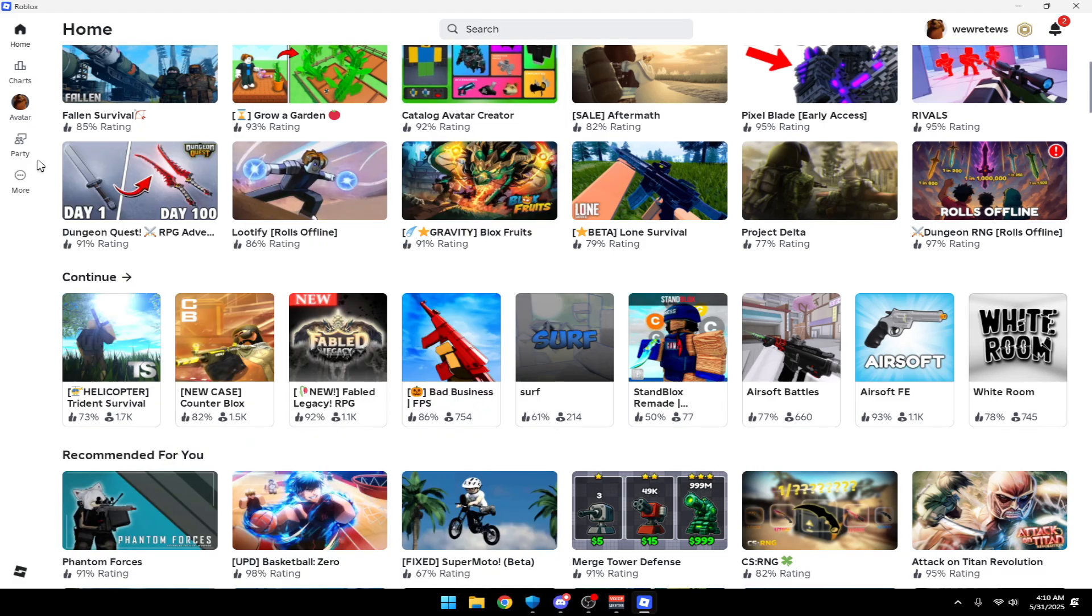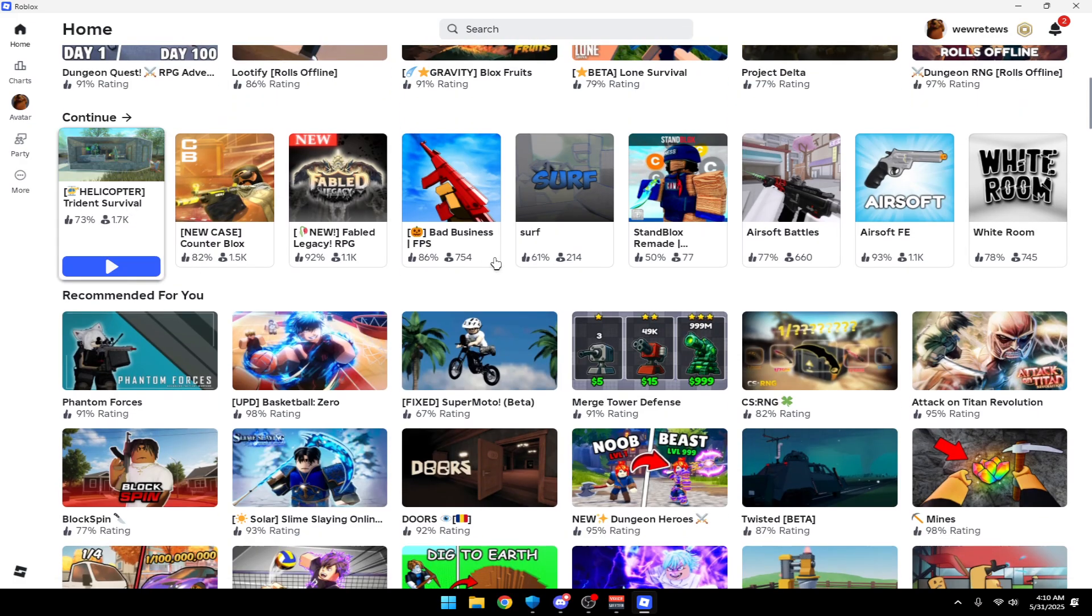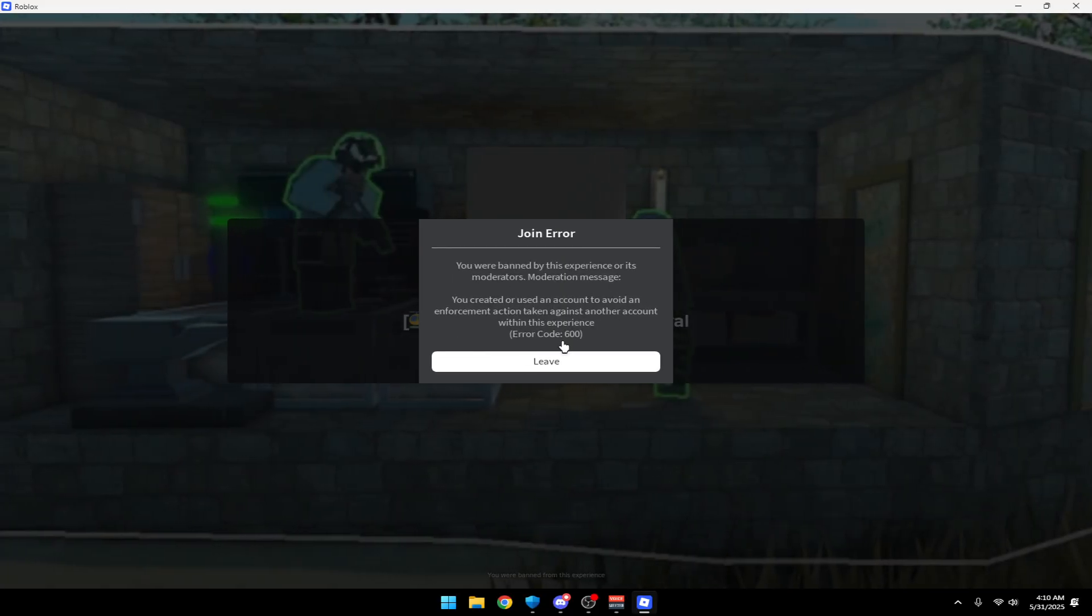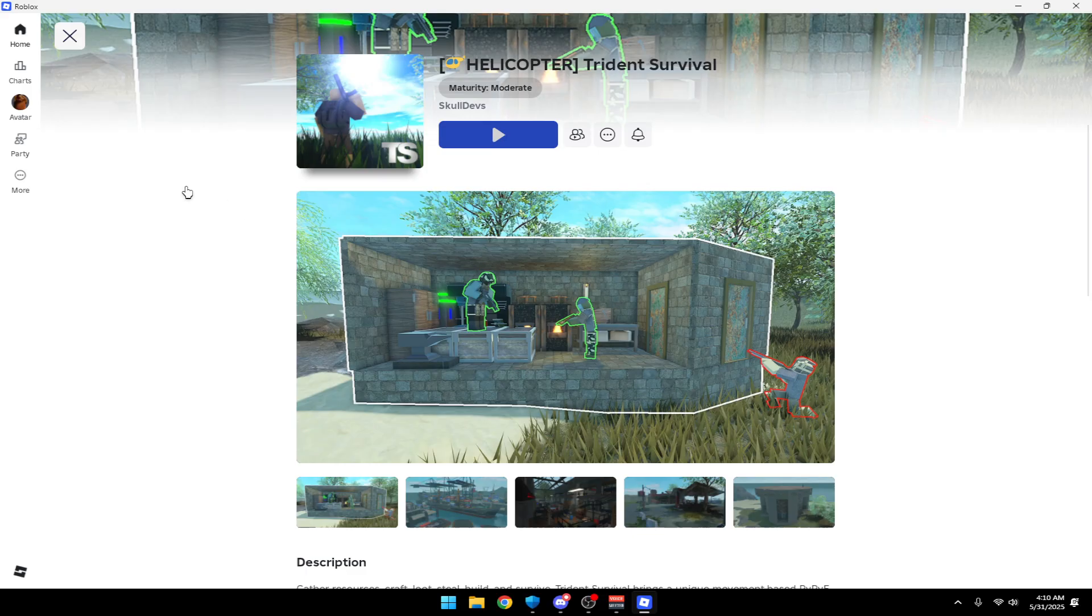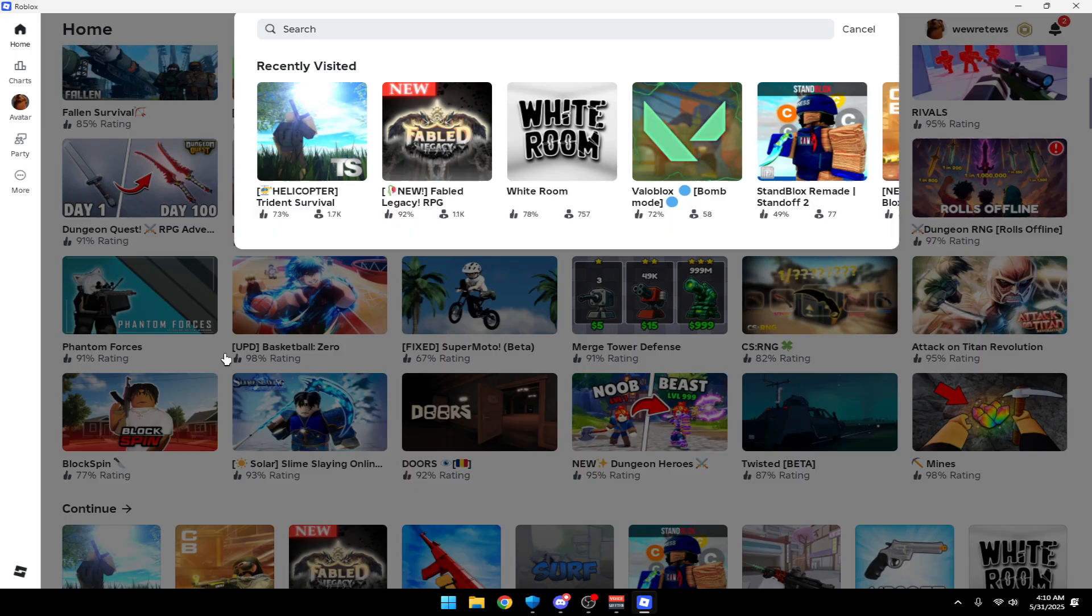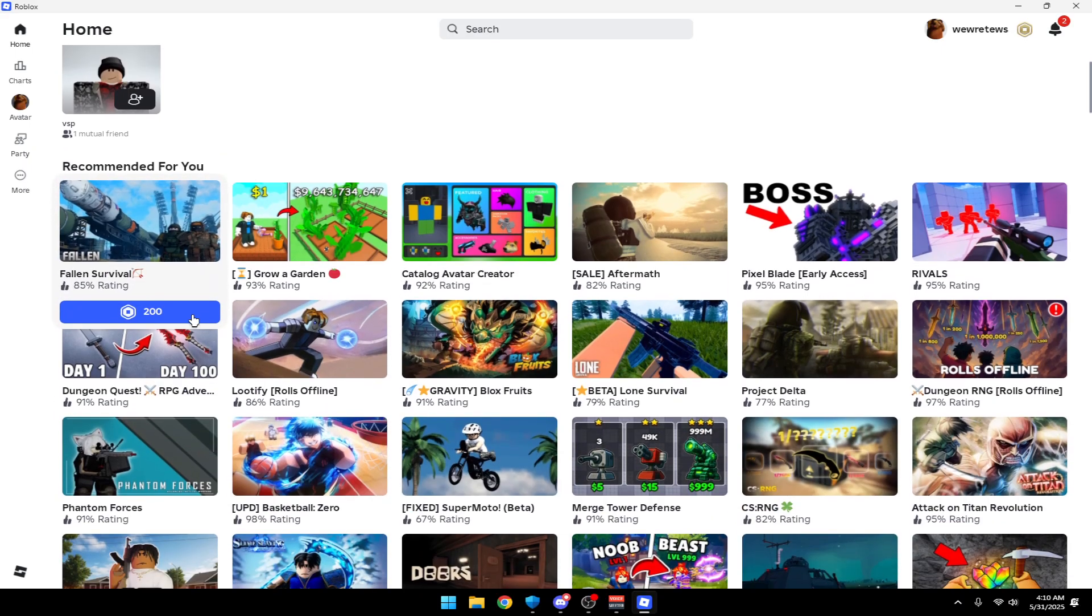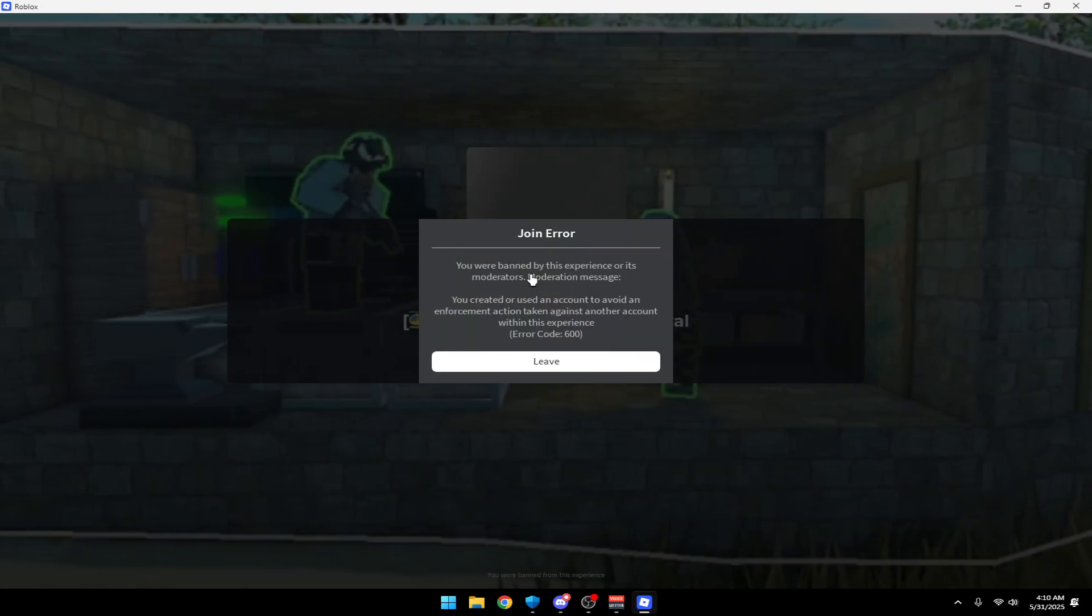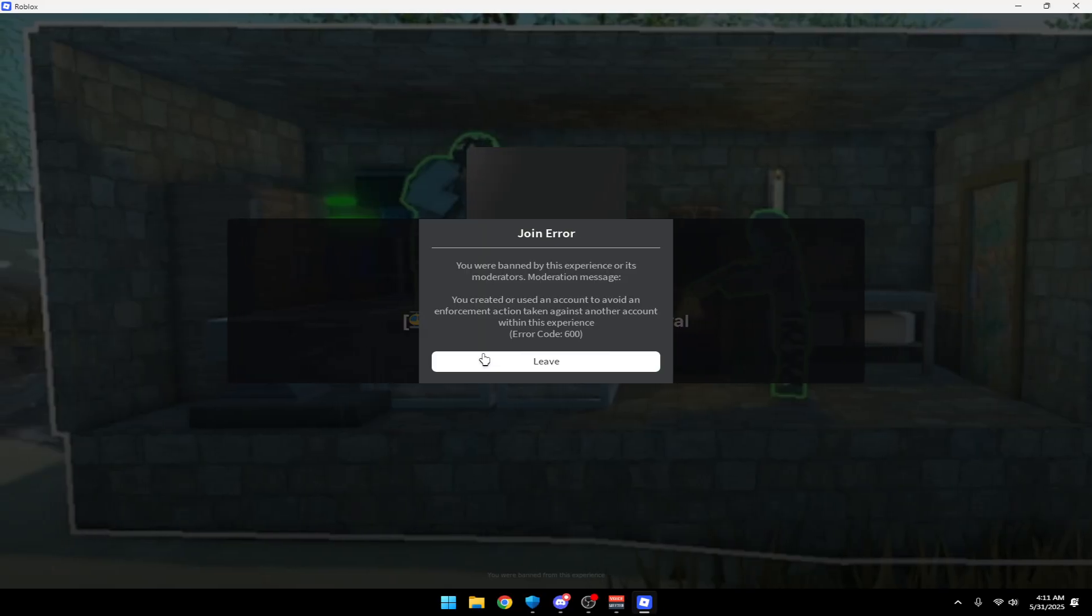What's up guys, welcome back to another YouTube video. In today's video I'm going to show you how to fix this message on Roblox for pretty much any game like Fallen Survival, Pride, and any other game that has this API ban feature.